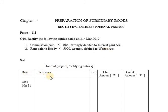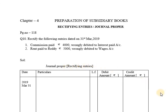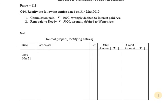Here is the format: Date, Particulars, LF which stands for Ledger Folio, Debit Amount Rupees, Credit Amount Rupees. The heading is General Journal — Rectifying Entries. Let us discuss the process for writing and recording the Rectifying Entries.